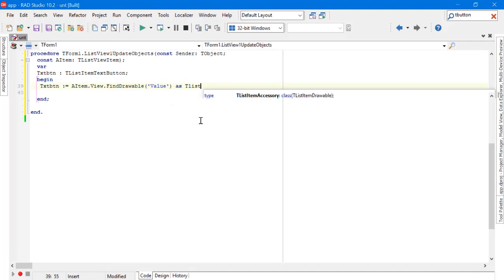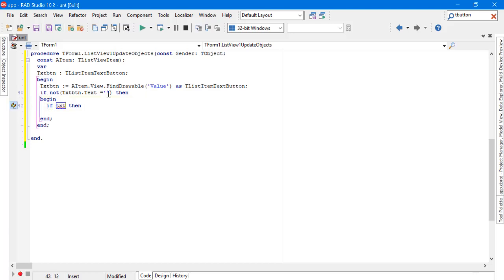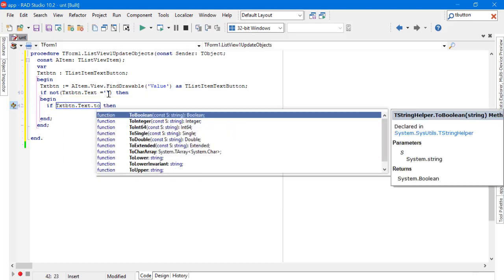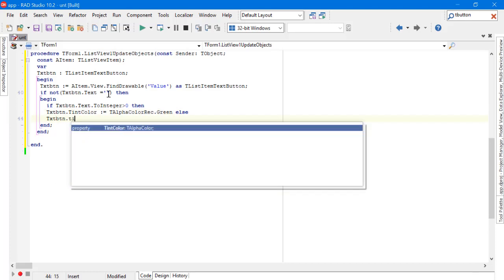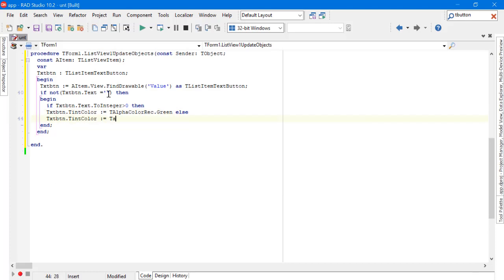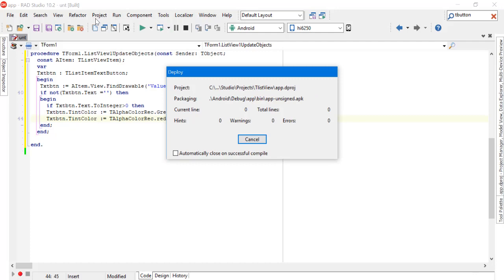You can change the tint color of this component using the value. So if the value is greater than zero, the tint color will be green. If it's less, the color will be red. Run the application on my Android device and see how it looks.